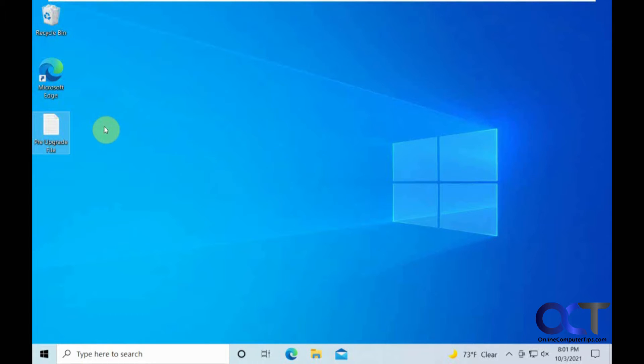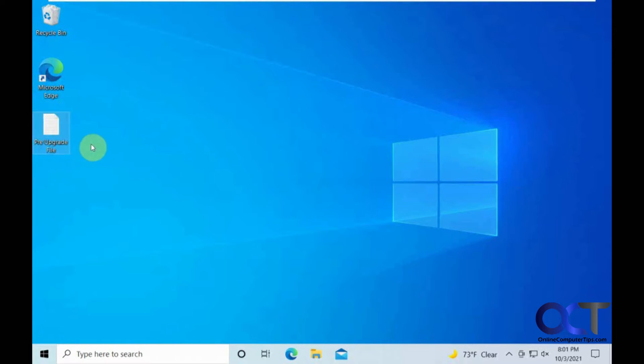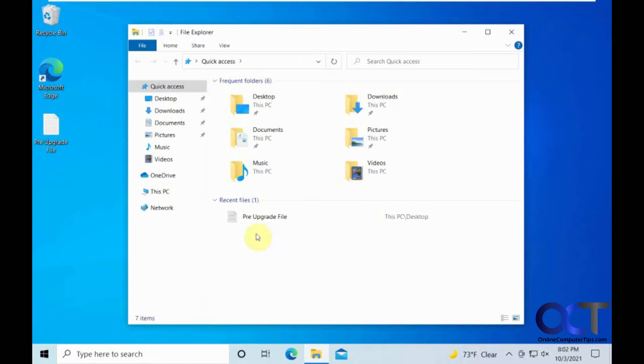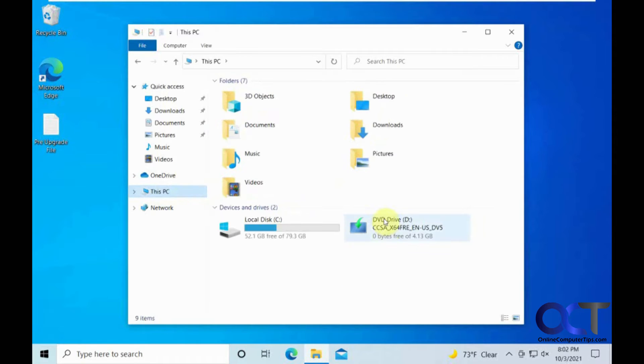I have this Windows 10 virtual machine. I put a file here, pre-upgrade files on the desktop, so we will see if that is there after we are done. Then I installed 7-zip, and that is pretty much all it has on it since it is just a VM, and I do not want to do this test on my actual computer here. We are going to open up Windows Explorer here. I have the Windows 11 ISO file mounted on the virtual device.